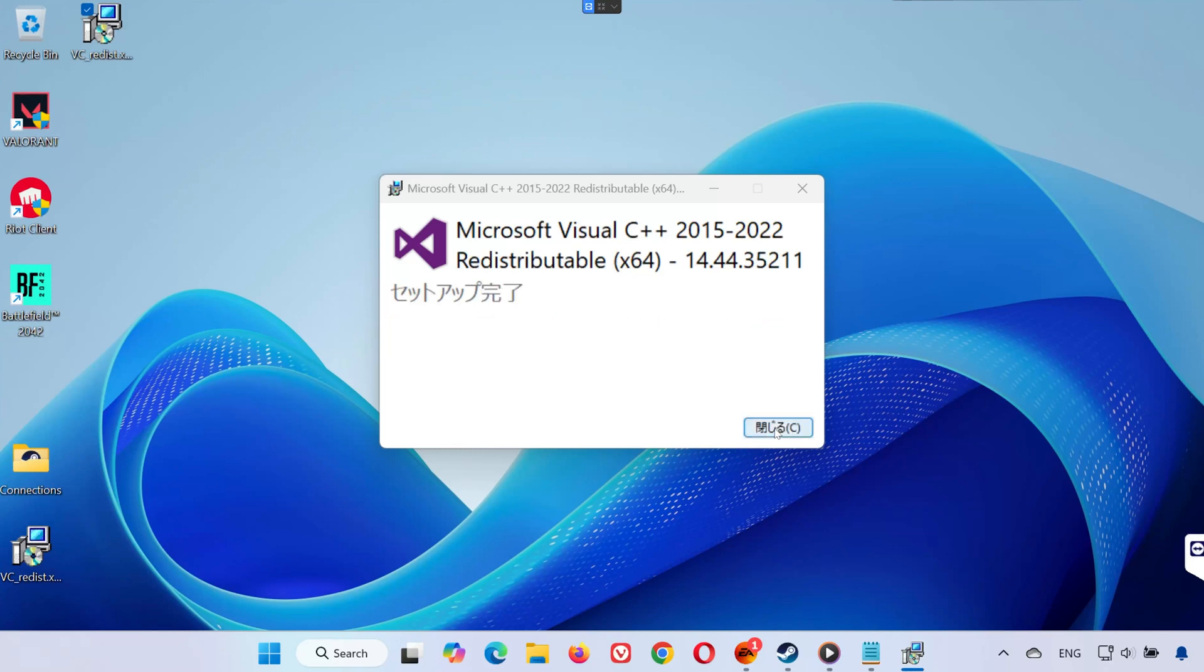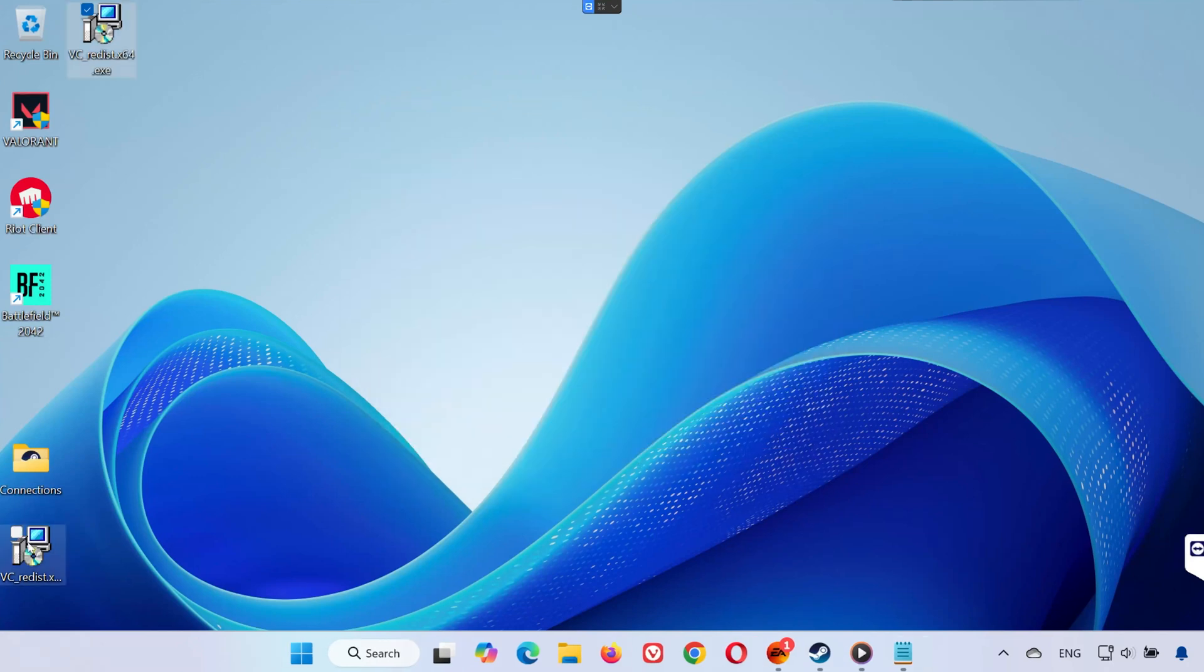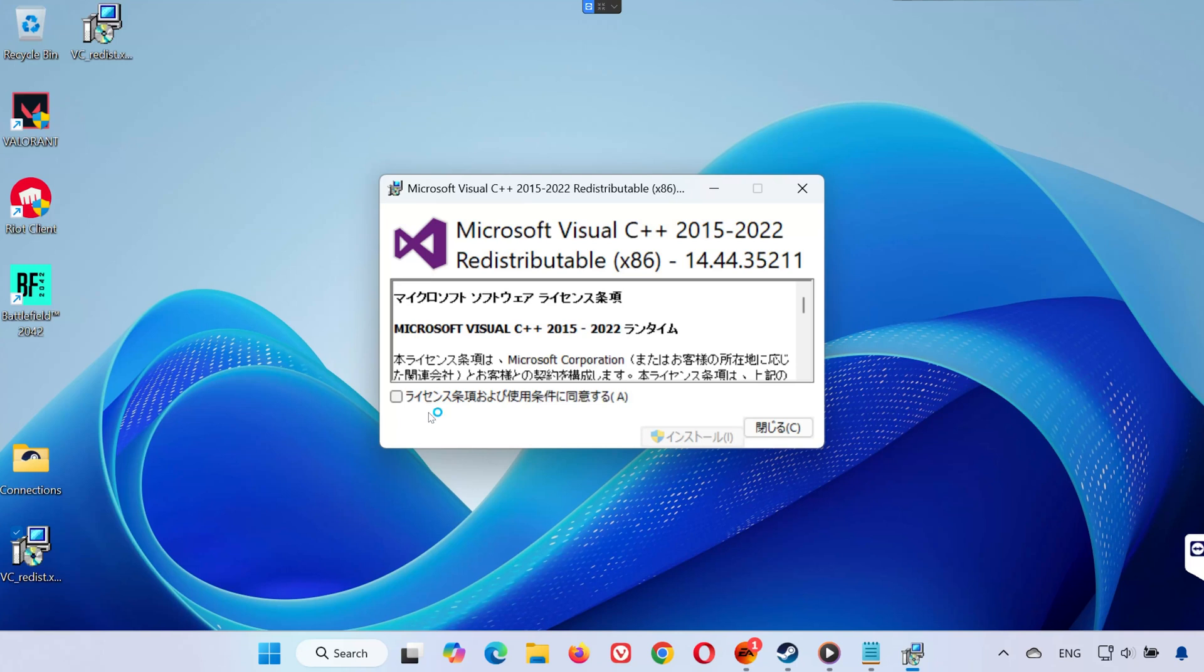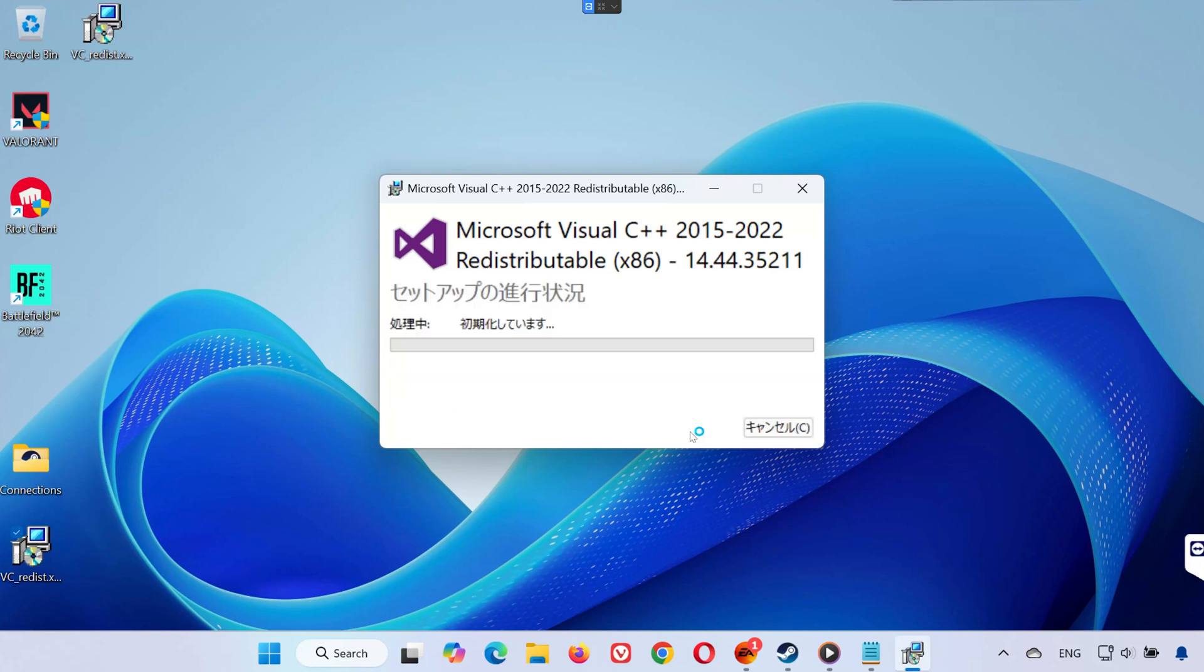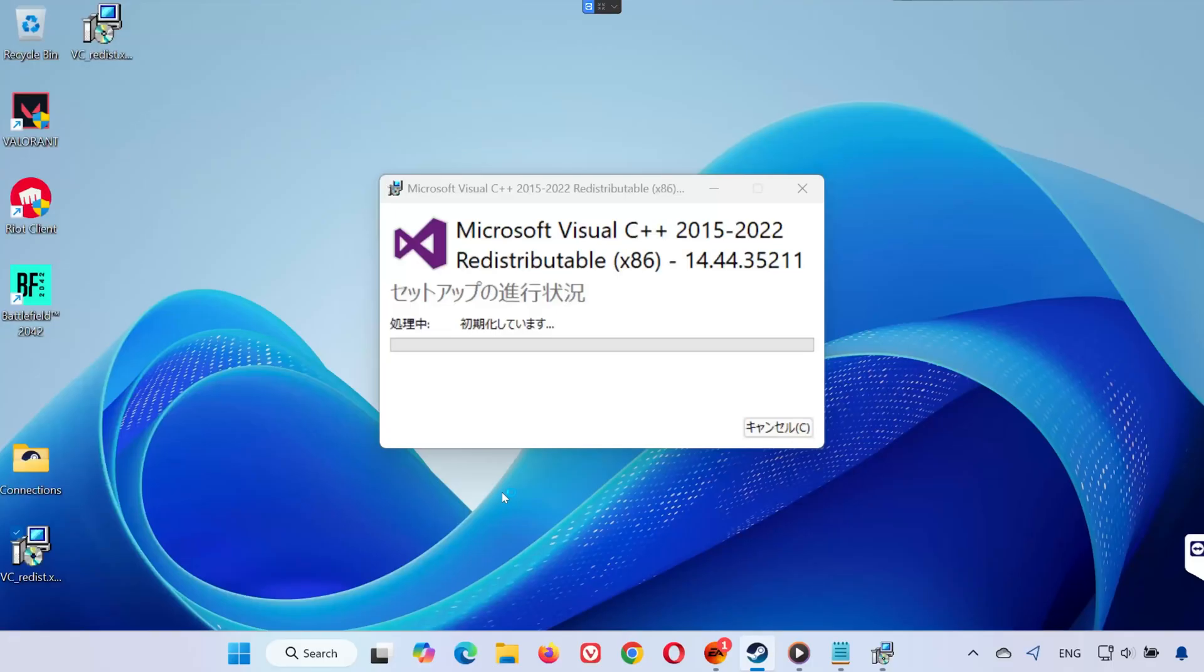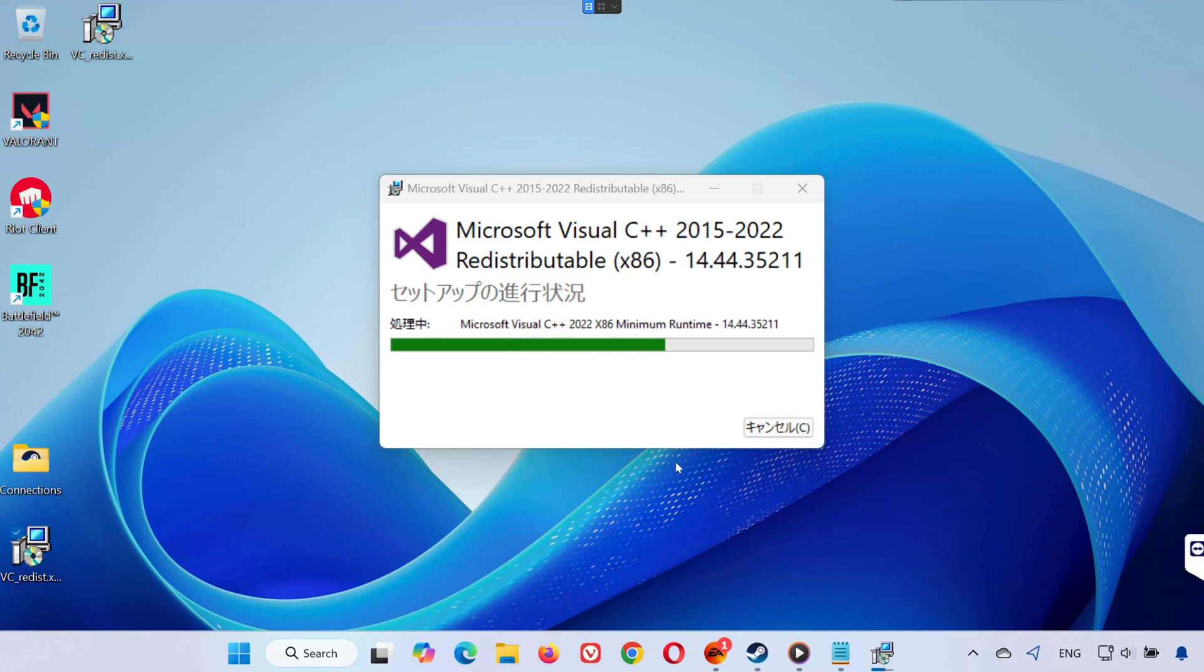Without restarting, double-click VC Redist x86.exe. Again, press Yes, accept the terms, Install, and Close.